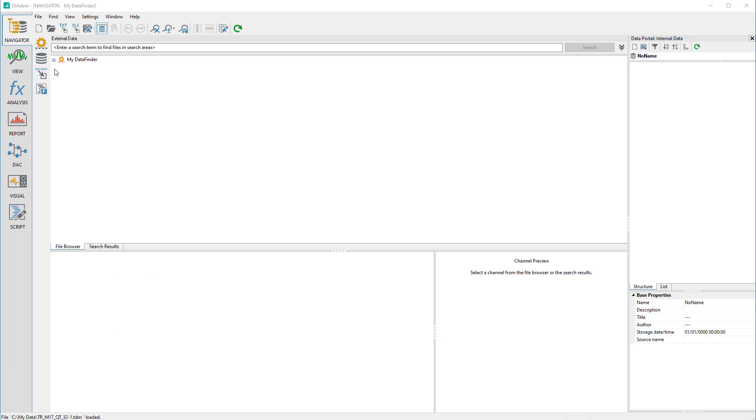In Diadem Navigator we can see the two areas: Search Areas and My Computer for My Data Finder.